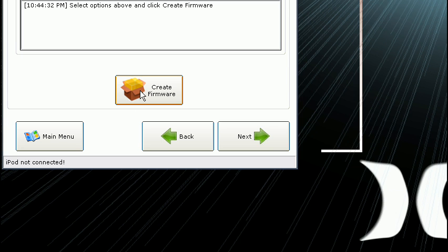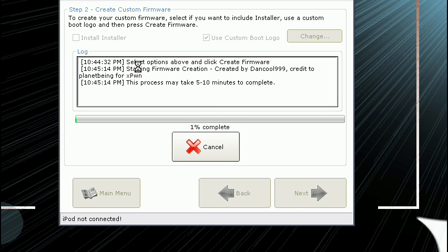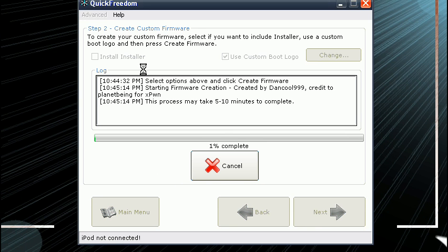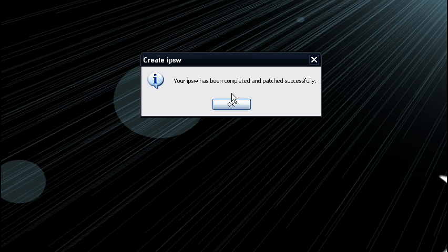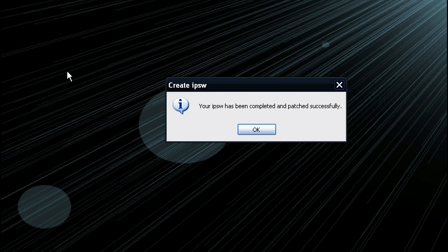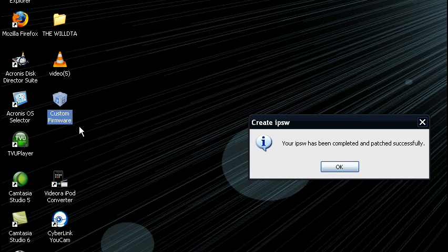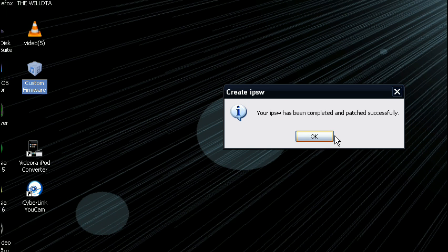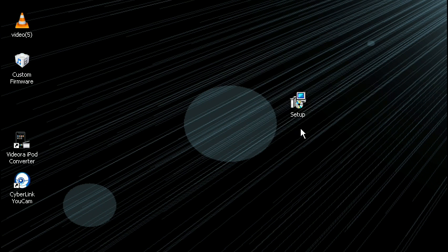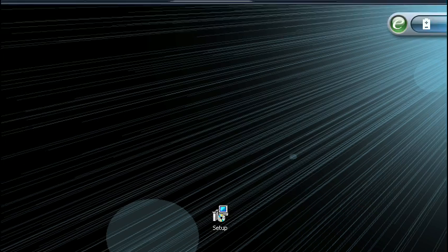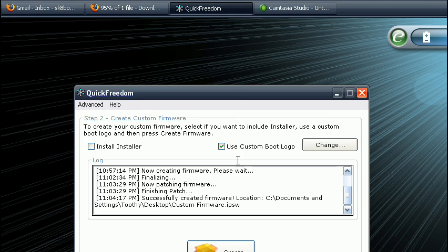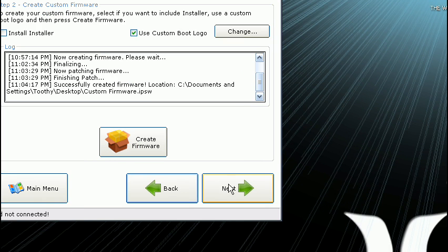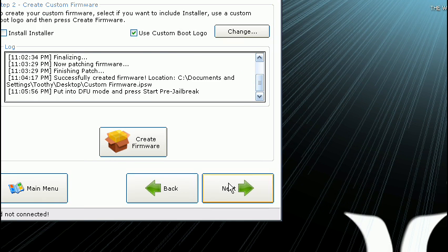Then hit create firmware. I'll be back when this is done. It has successfully made a custom firmware right here. And it automatically saved it to the desktop. So click OK, then hit next.